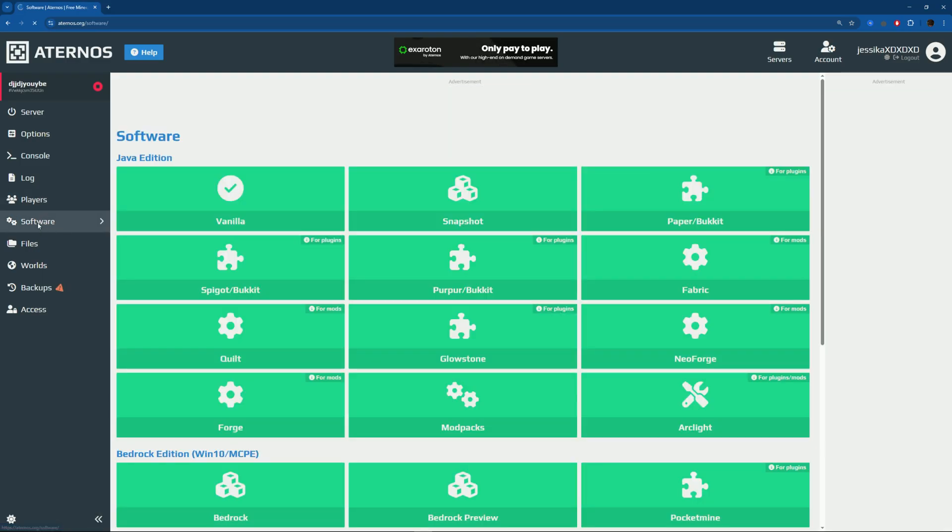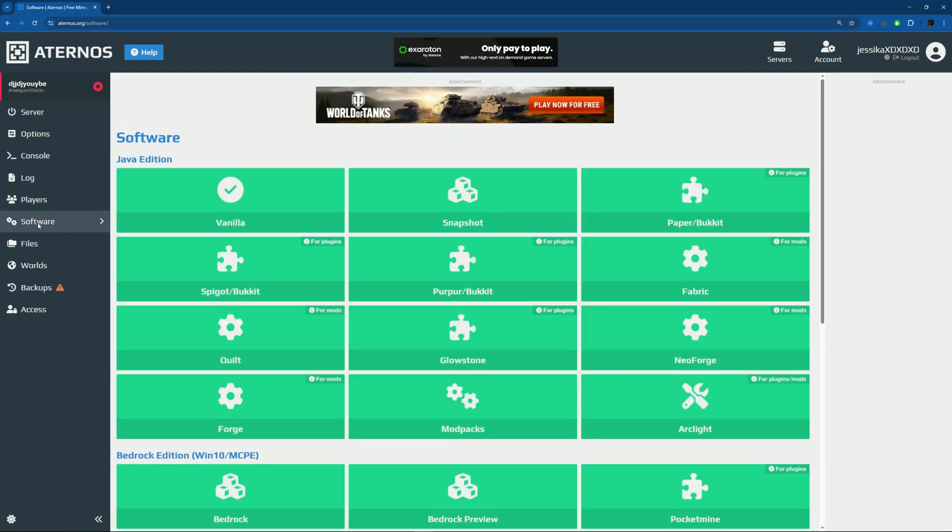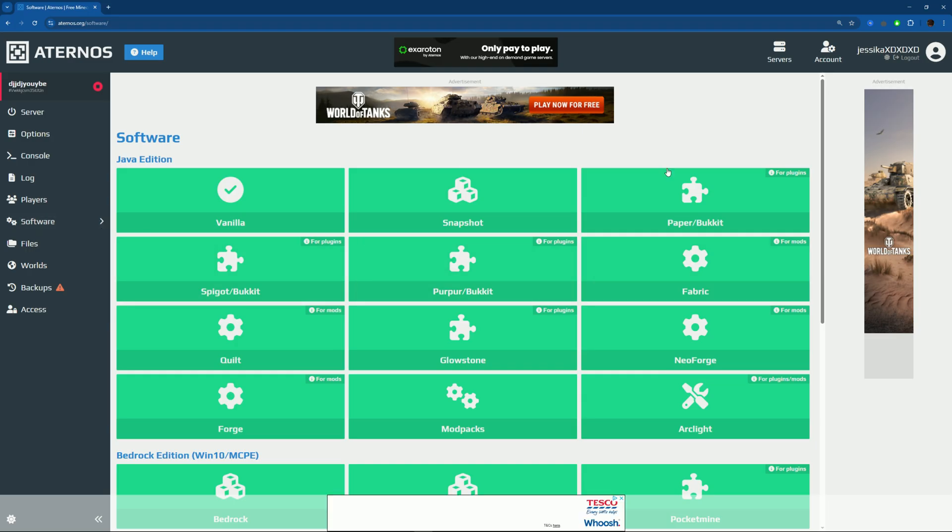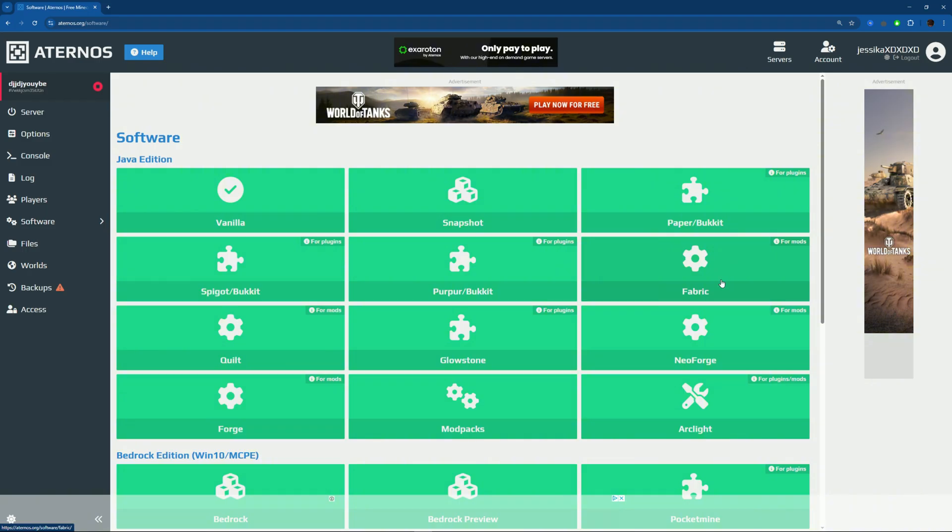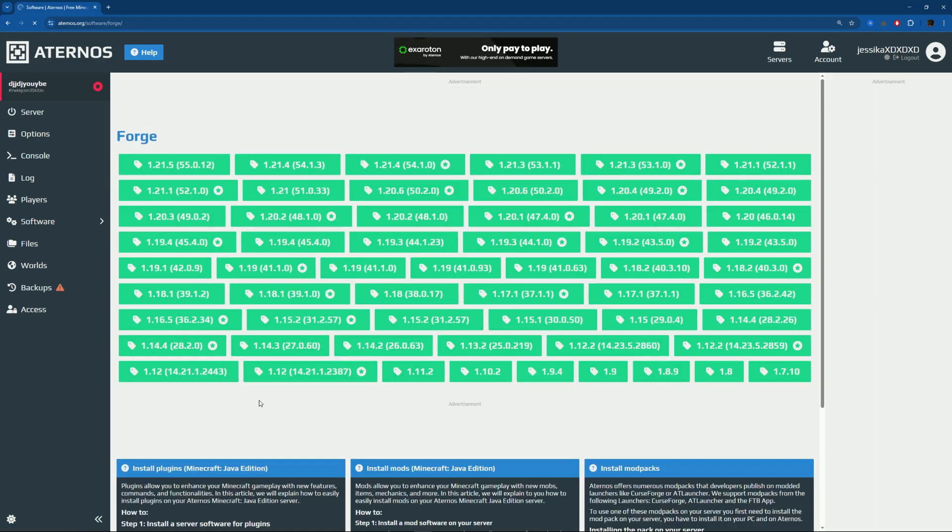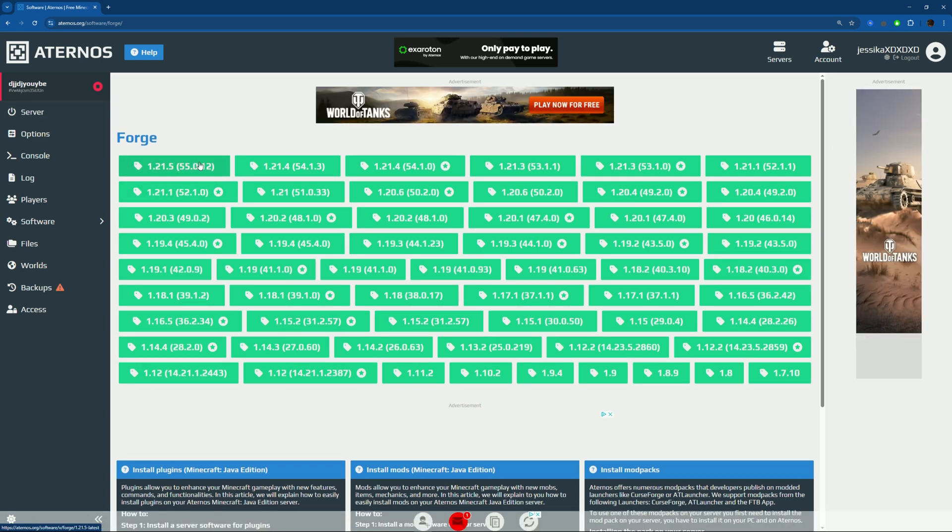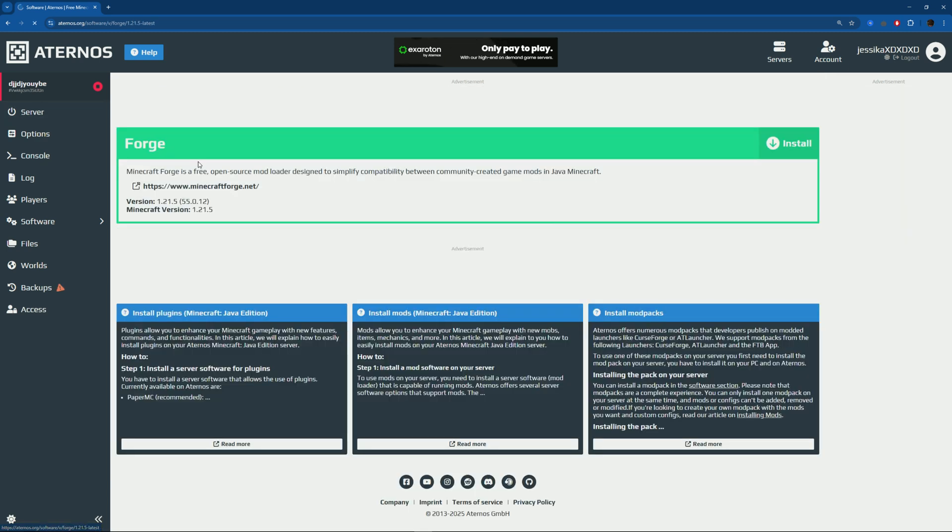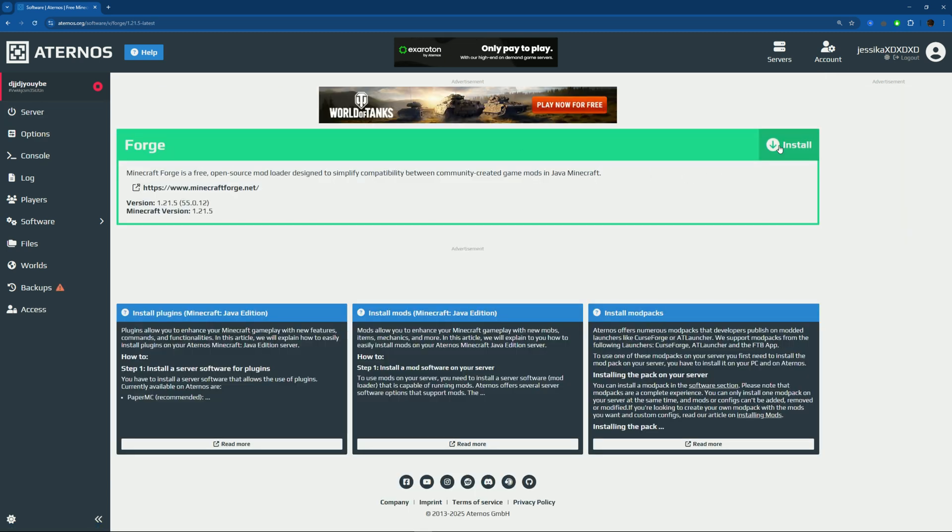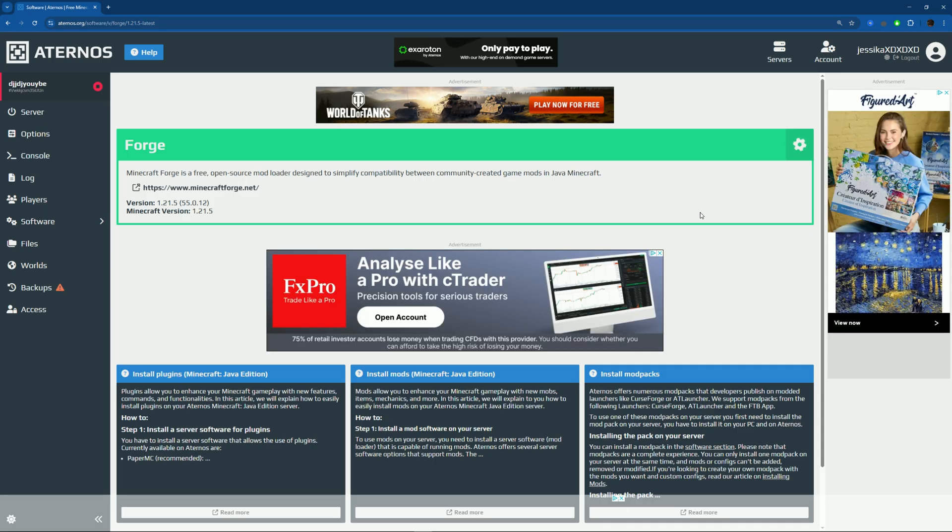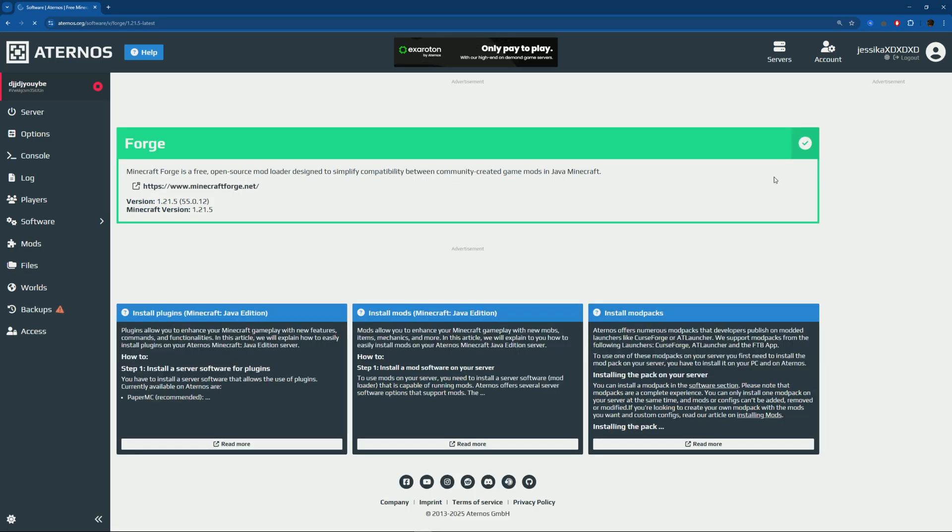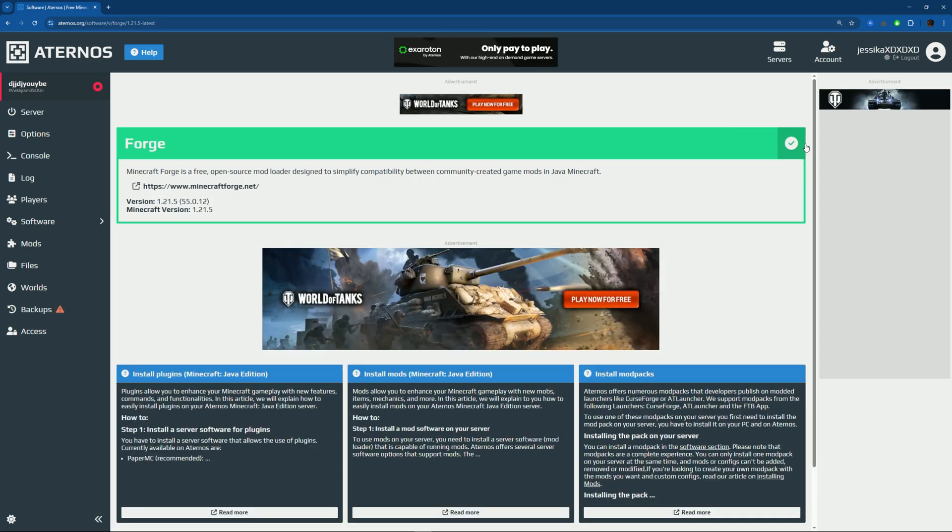Now we have a few different options for mods - we have Kilt, Forge, Fabric, Neo Forge, and Arc Light. Also, if you want mod packs, I made a separate video on it. Now go to Forge and I'm just going to pick the latest version since it'll be easier that way. Install it. Make sure you see this little green tick - if you don't, it hasn't installed.